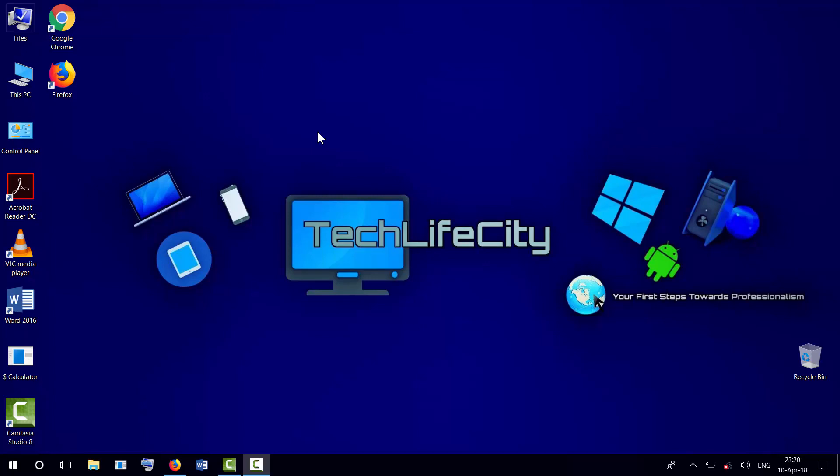Hello everyone and welcome to another video. In this tutorial, I'm going to show you how to fix the problem of a laptop not shutting down properly.